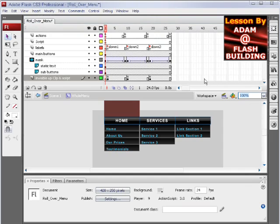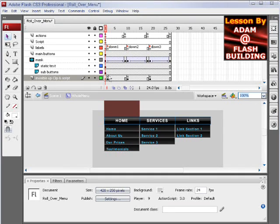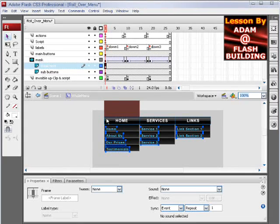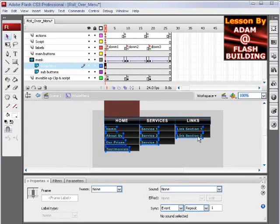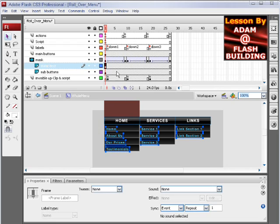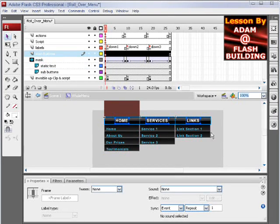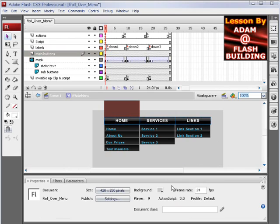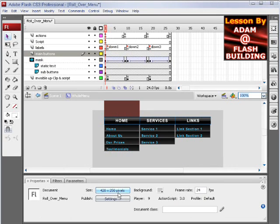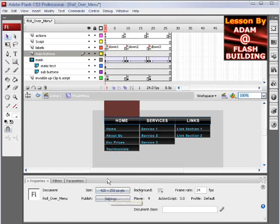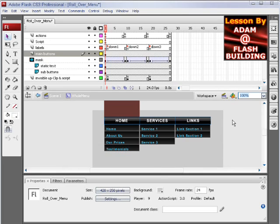I think that might be about it. The static text for the sub buttons is under the mask, so you can't see those unless you roll over the button. The main buttons are above the mask, so they're always visible. Like I said, you can make the size of your Flash file a little bit wider and put eight of these buttons through here.